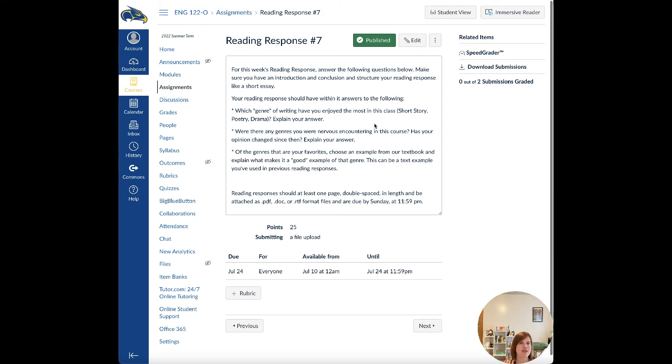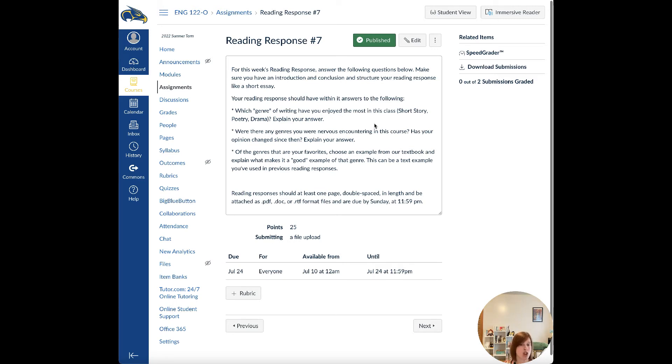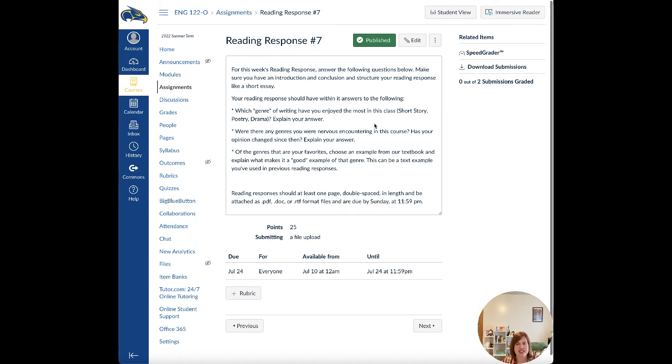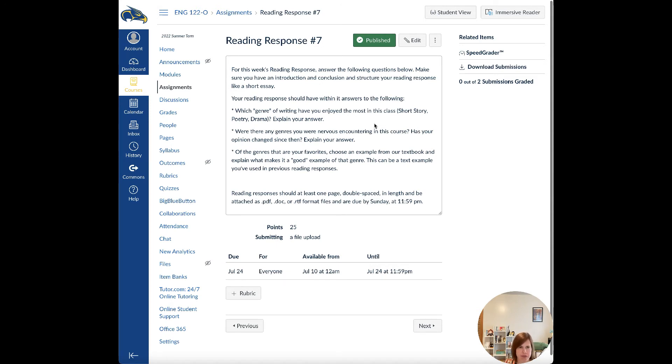For the last reading response, you just have to answer these questions. It should be about a page long, double spaced. One, which genre of writing have you enjoyed the most—short story, poetry, or drama—and why? Two, were there any genres that you were nervous about encountering in the course? Like, has your opinion changed? So I have a lot of students say that they were not excited about drama or poetry, and then their views either change or they don't change, and I want you to explain that.